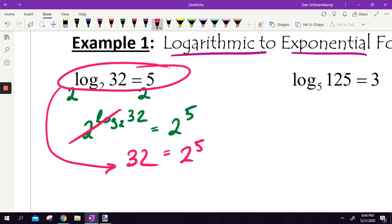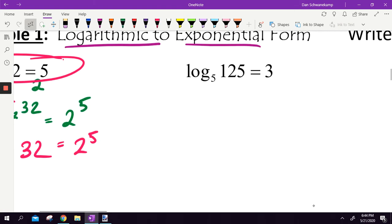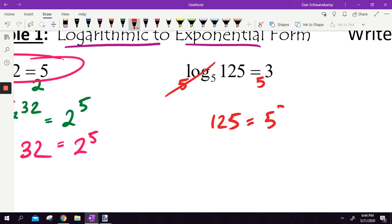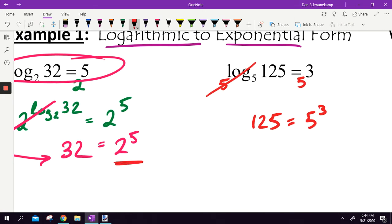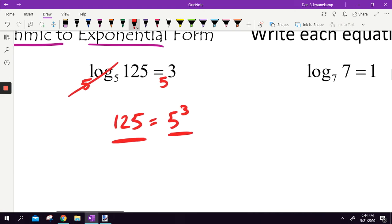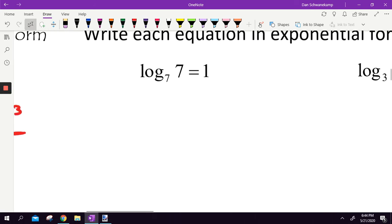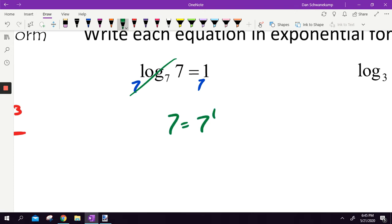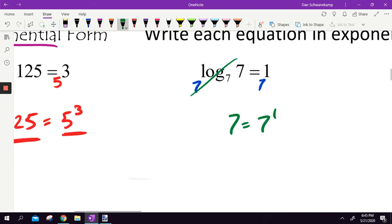Basically, I just raise both sides to a base of 2. Let's try it again — same idea but a little quicker. I've got log base 5. I'm going to raise both sides to have a base of 5, so 5 and the log base 5cancel, and that is 5 cubed. Know that this is a true statement: 2 to the 5th power is 32, 5 cubed is 125. These aren't just make-believe statements; they're just rewriting it in a different way. Next: log base 7 of 7 is equal to 1. Raise both sides to a base of 7. Those two things cancel, giving 7 is equal to 7 to the first power. Absolutely true.